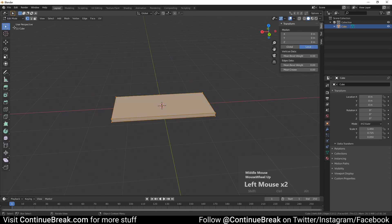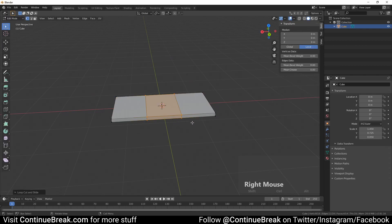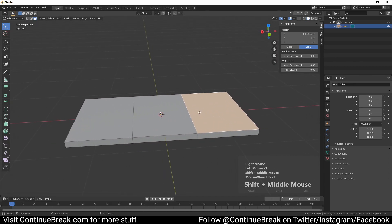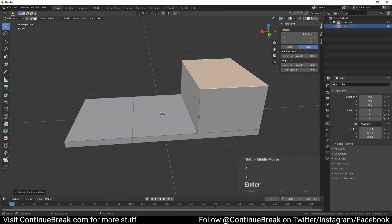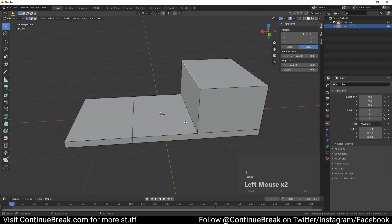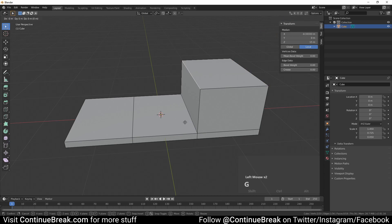Enter edit mode and add two loop cuts. Select the top face which is located at the negative X axis side, and extrude it upwards 0.7 meters. Select the extruded face's edge which is located towards the mesh center and move it minus 0.1 meters on the X axis.